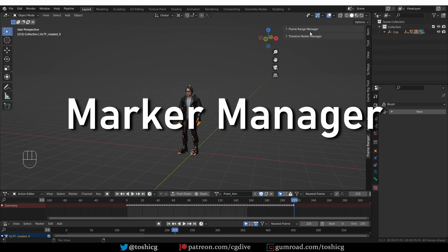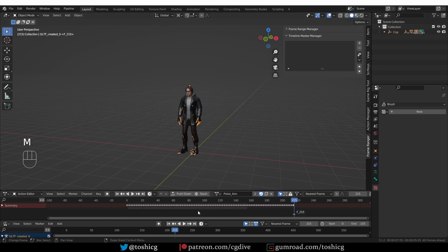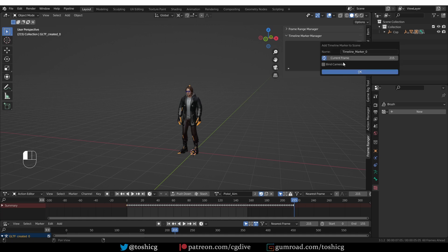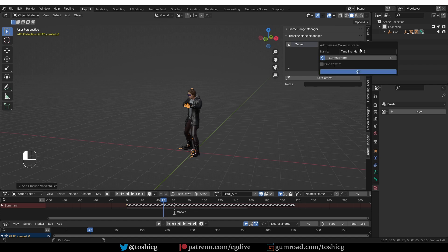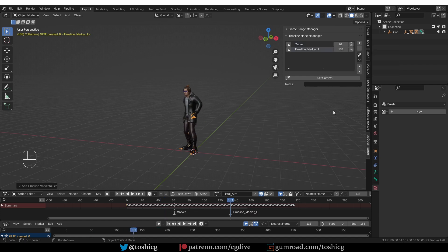Now let's look at the marker manager. In Blender, if you go to the timeline and press M, you can create a so-called marker — you can also go to Marker and Add a Marker. The marker manager will allow you to more easily manage a list of markers. I'm going to press the plus sign to create a new marker, name it, and decide on which frame it will be set. At any point I can tweak the frame on which it appears, and I can add more markers. Personally, I don't use markers as much.